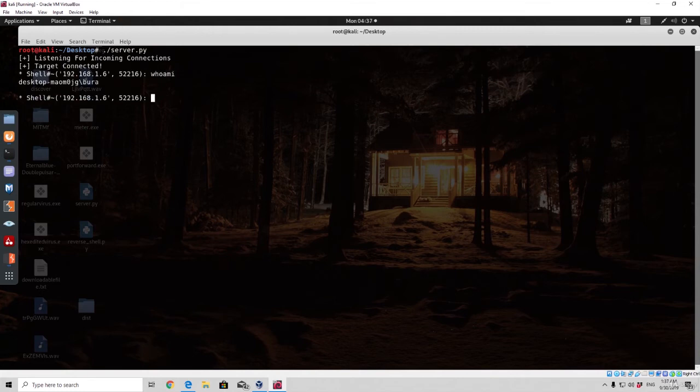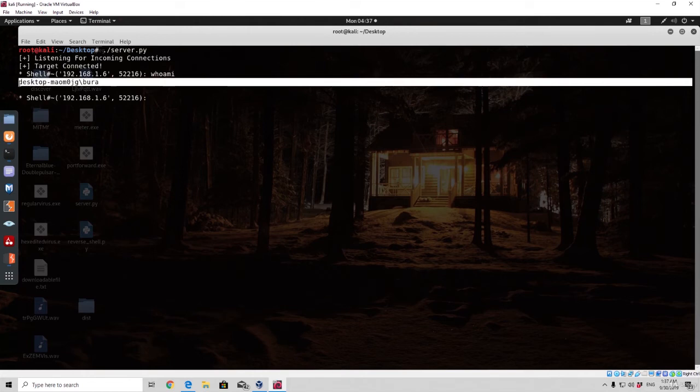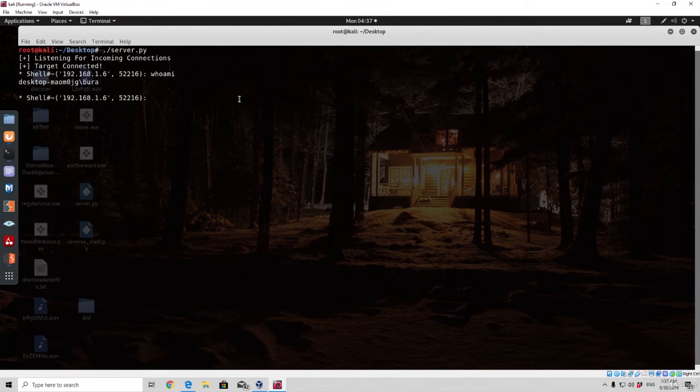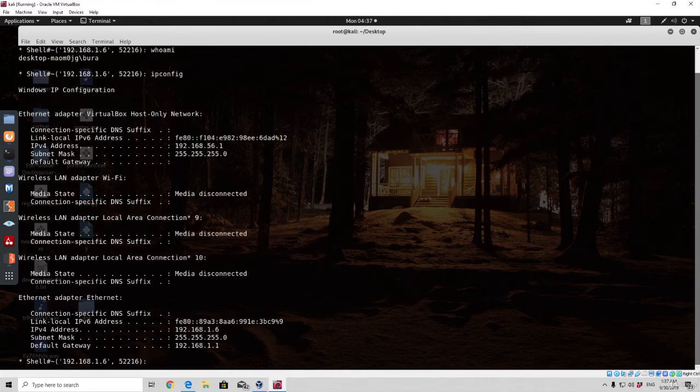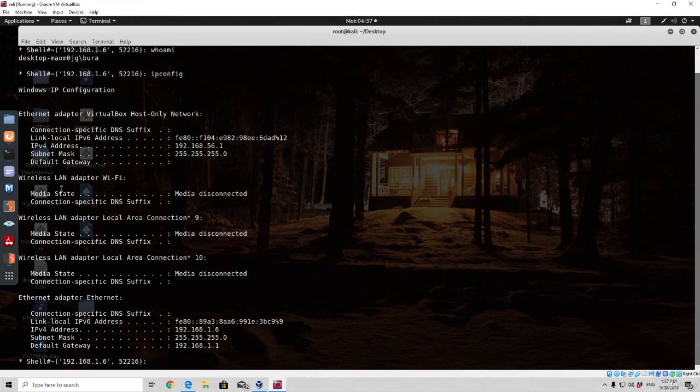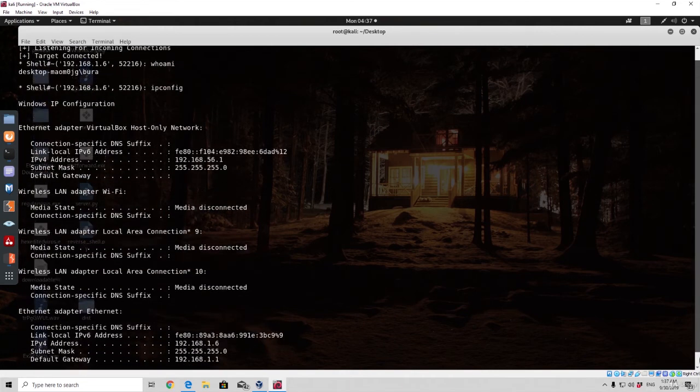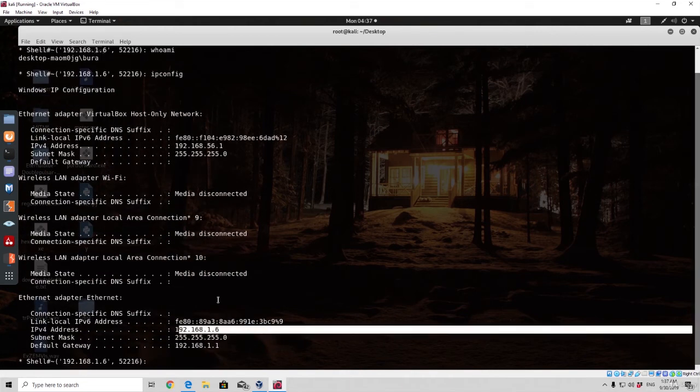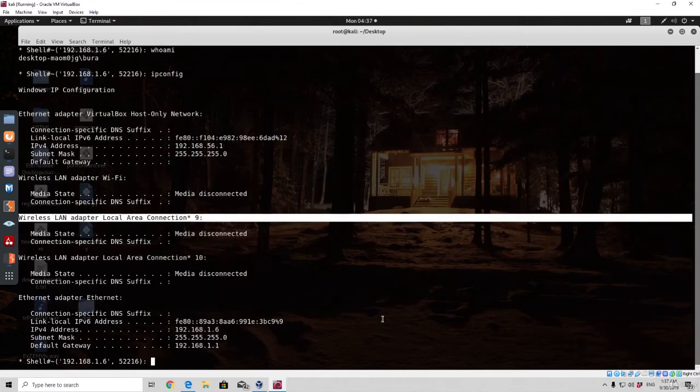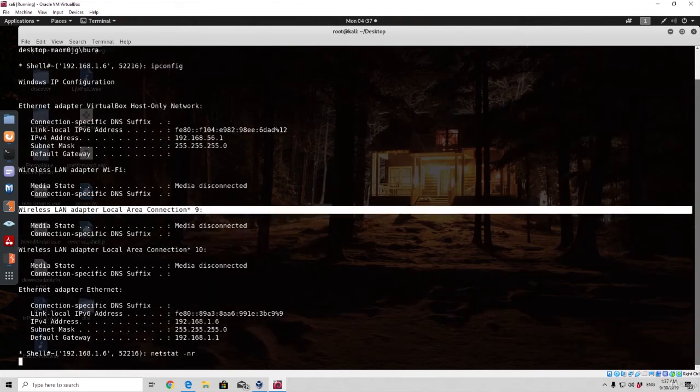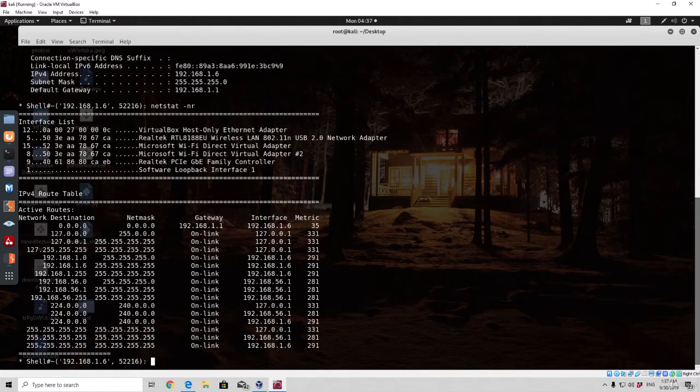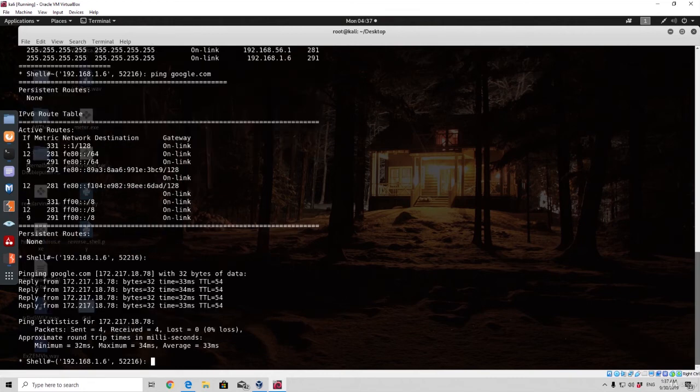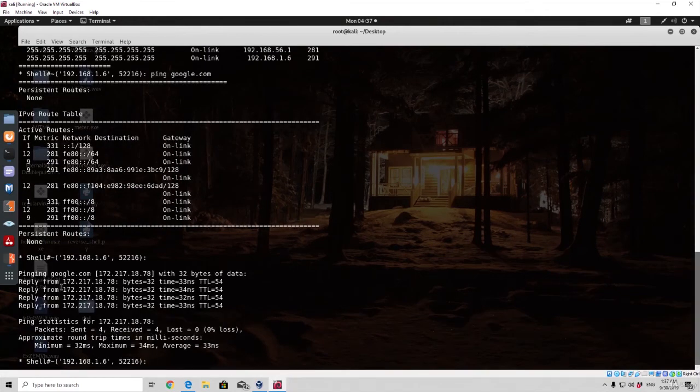As we can see I am this machine right here. And it is correct if I simply just type ipconfig because we have a Windows target. You will see the output of the ipconfig command right here as well as the IP address of the target machine. So you can simply just type netstat -nr and get the output of the netstat command. For example you can ping google.com if you want to. You are simply just pinging from the target machine and then you will get the results back.